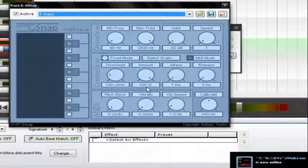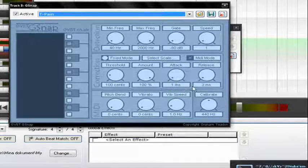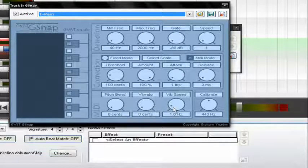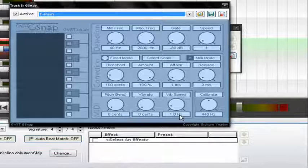Amount — 100%, Attack — 1, Release — 3, Pitch Pan — 0, Vibrato — 0, Vib Speed — 1, and Calibrate — 440.